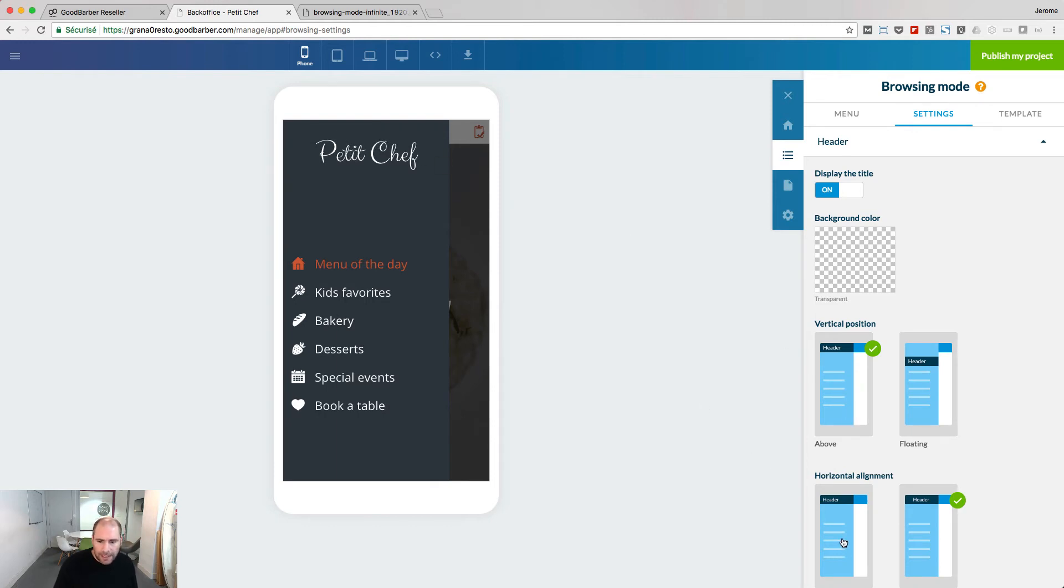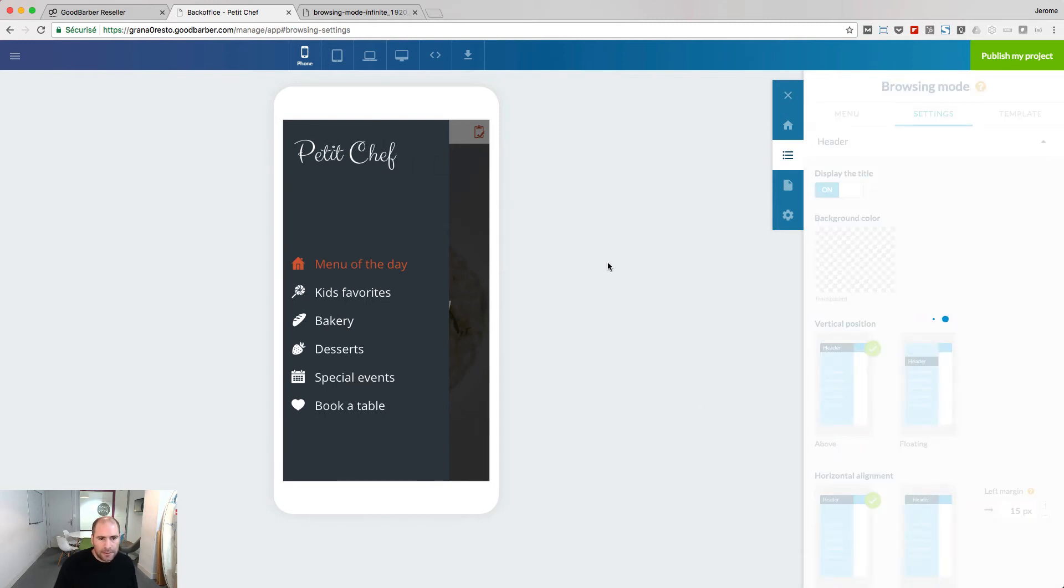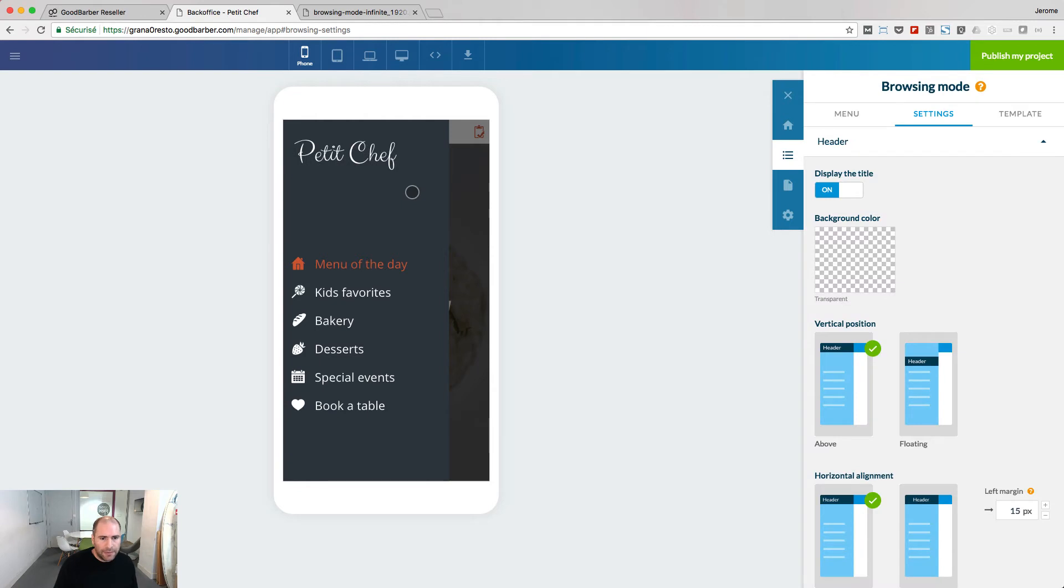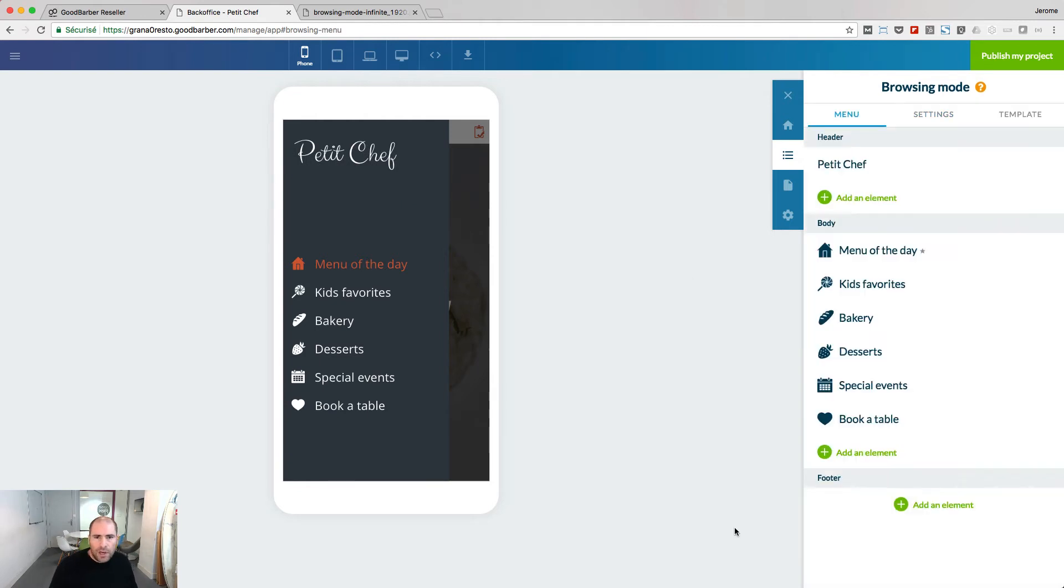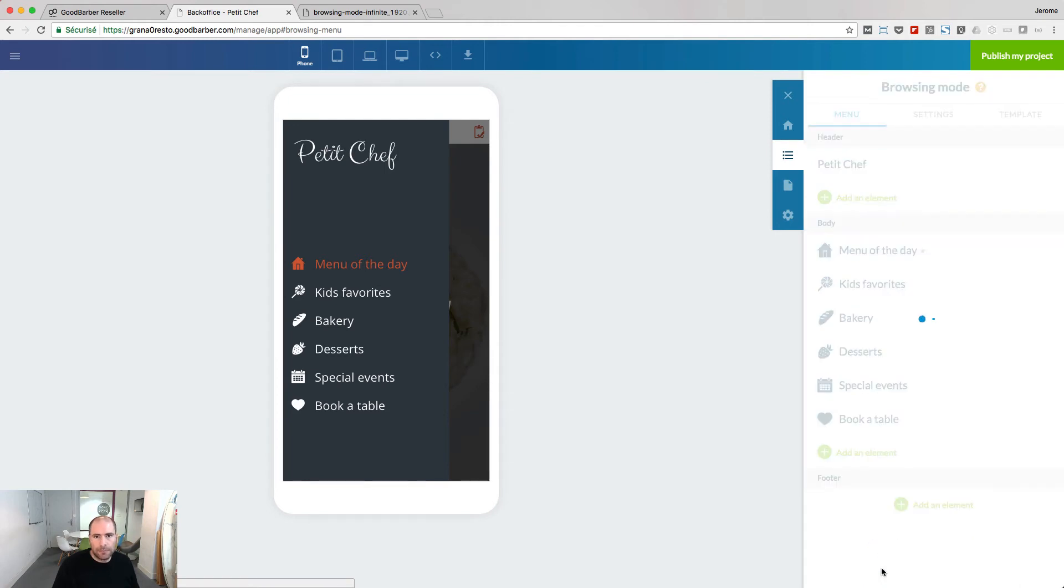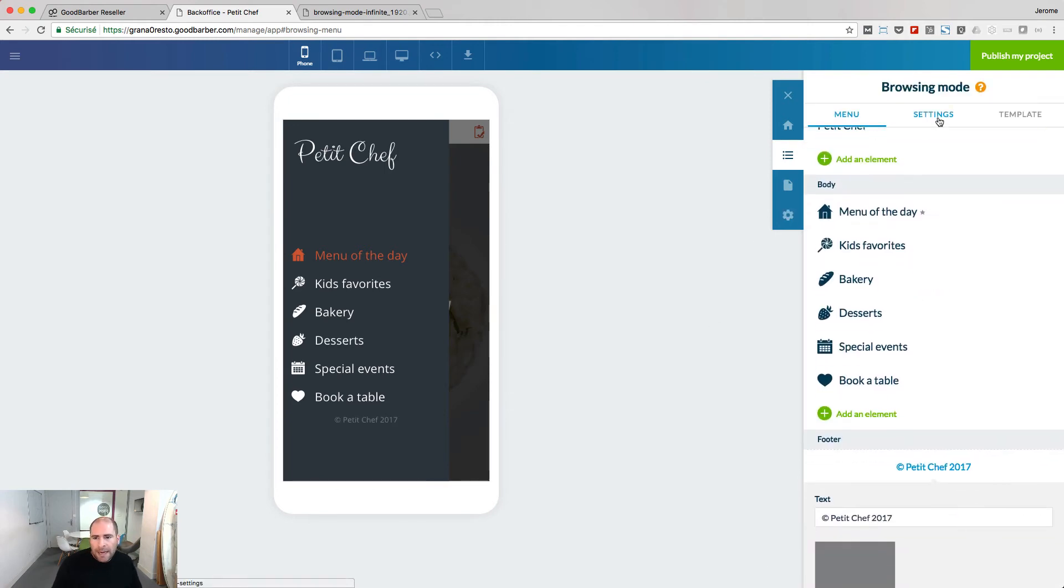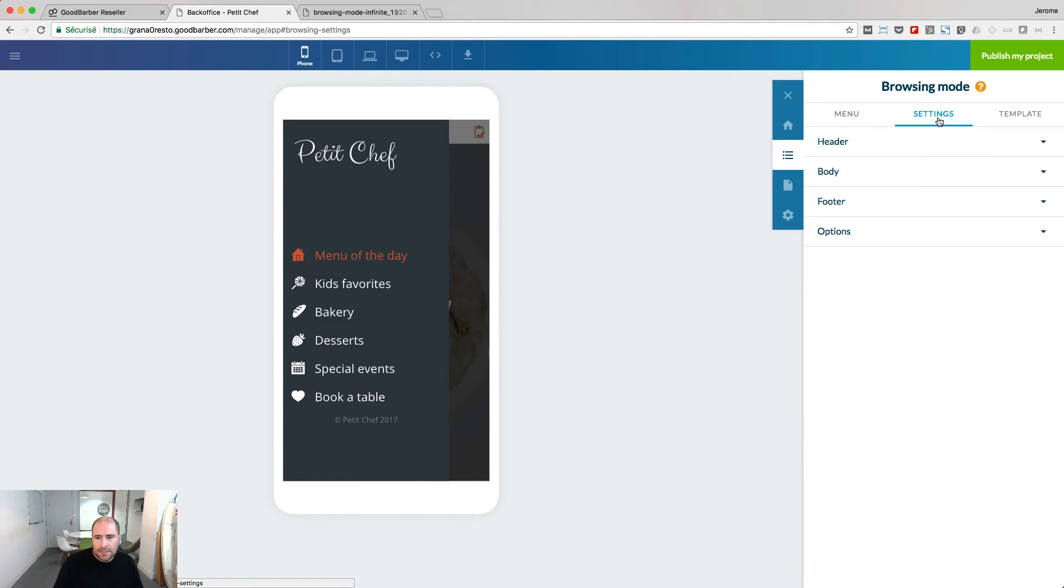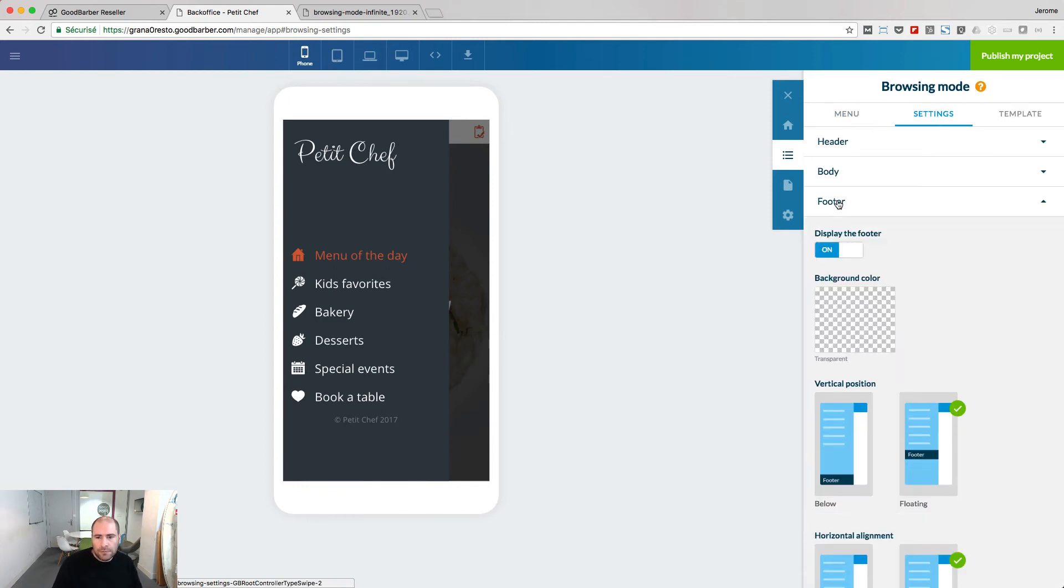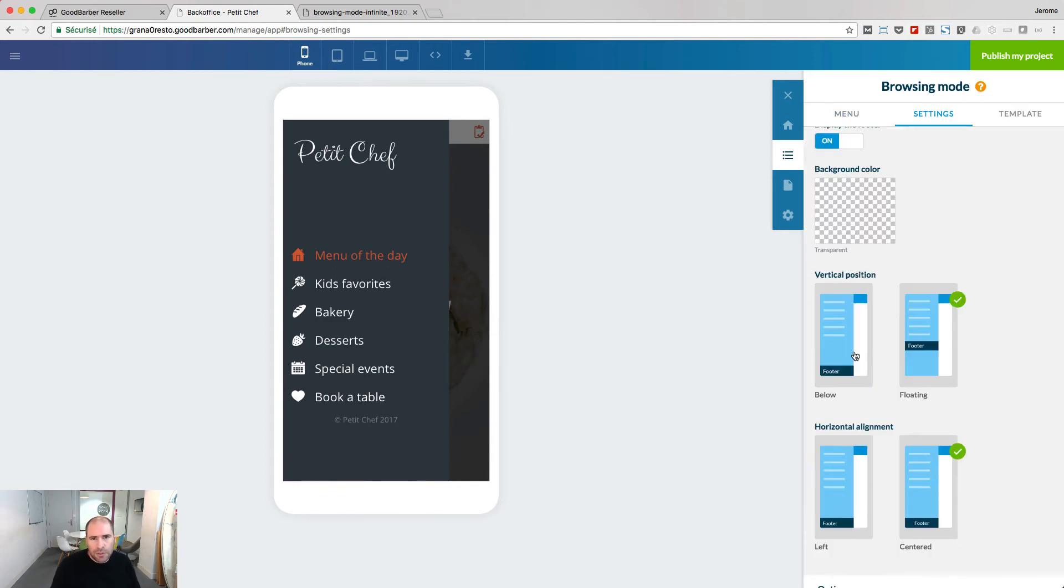I can align it on the left. I go back to the menu and I add a new element in the footer, a copyright element. Petit Chef is added. Then back to settings, footer, I can choose to position it at the bottom of the swipe.